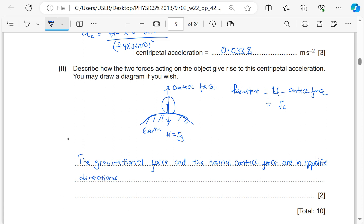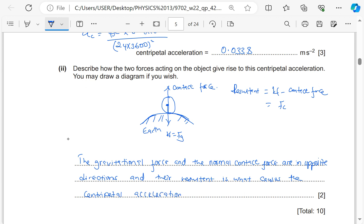The gravitational force — the pull of gravity on the object, which is its weight — and the normal contact force at the point of contact, which is vertically upwards, are in opposite directions. Their resultant is what causes the centripetal acceleration, because it is what provides the centripetal force.